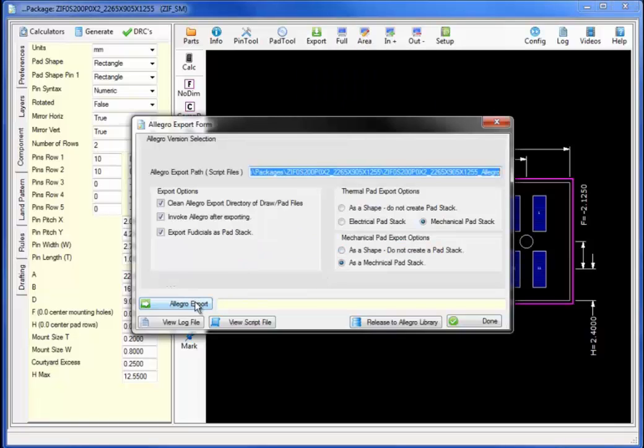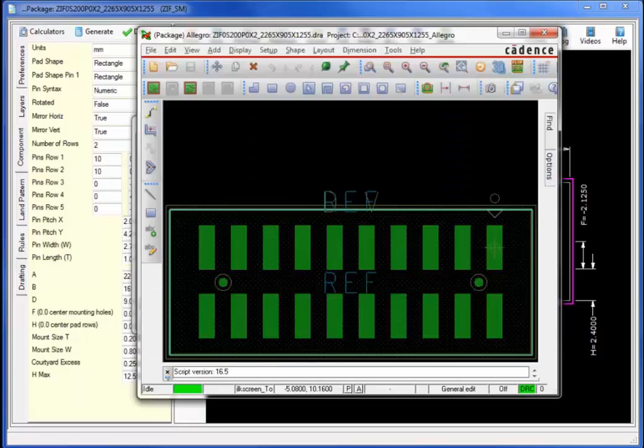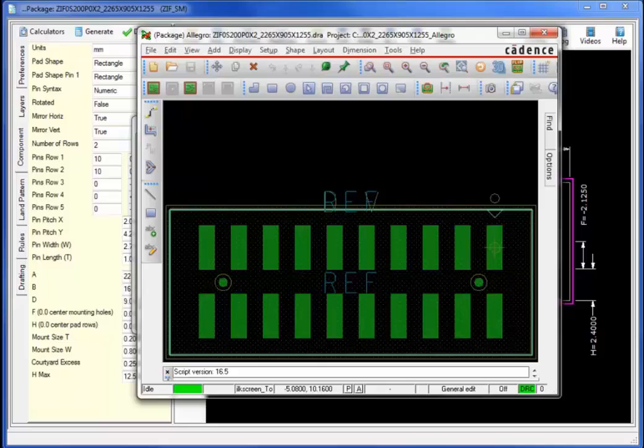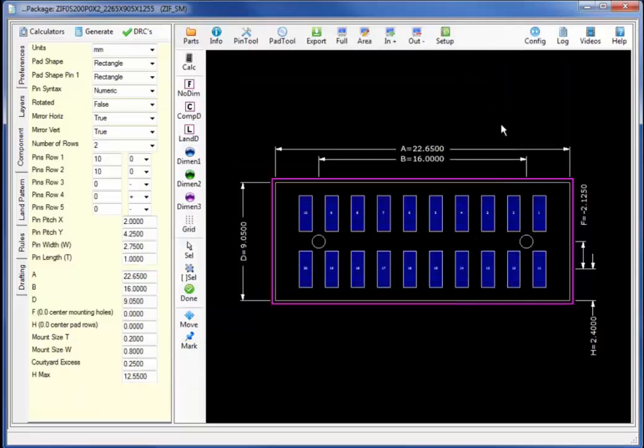I'm now ready to export the pad to Allegro along with the part geometries. Bringing the part up in Allegro notice that the two spotter holes are set up for the drill locations.